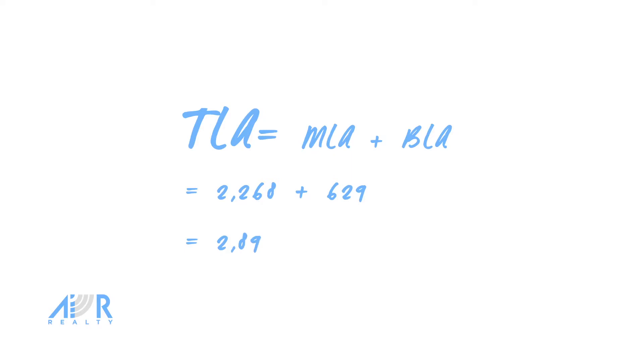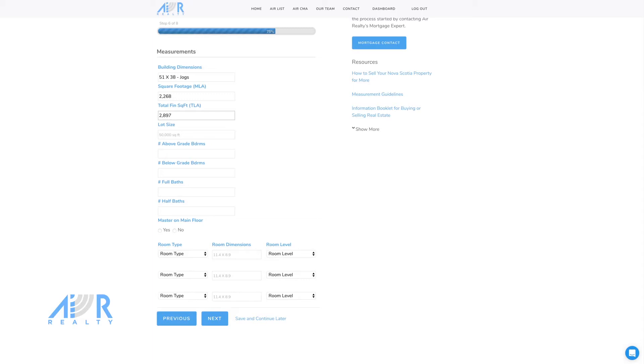Total living area, TLA. To calculate the total living area, add the basement living area to the main living area. You can input the TLA on the Air Realty form here.